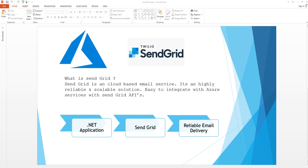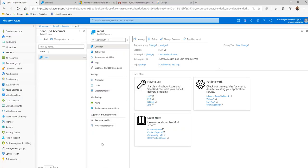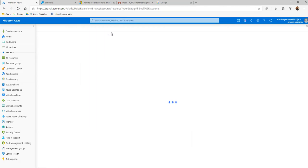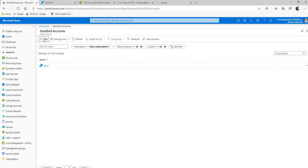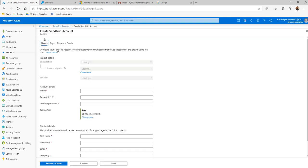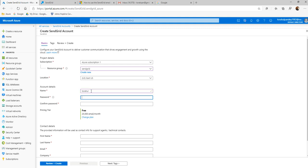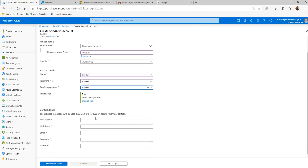Before doing that we need to create a SendGrid account. Let's go to the Azure portal. Let's go to SendGrid and add the account. Select the resource group, select the location, enter your name, enter your password, enter your first name, last name, email, and company — everything — and let it be in the free tier for the demo. Then just click Review and Create. This will create an account for you.